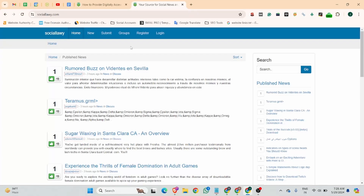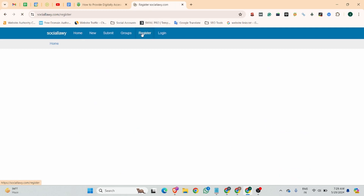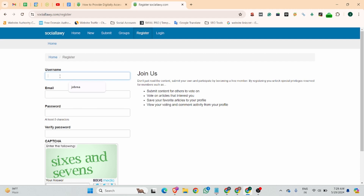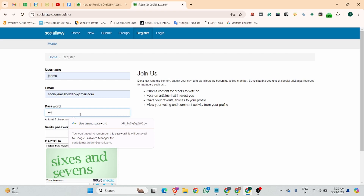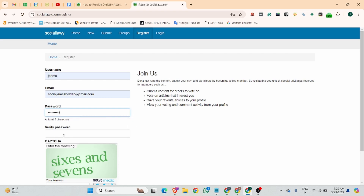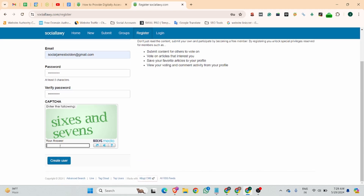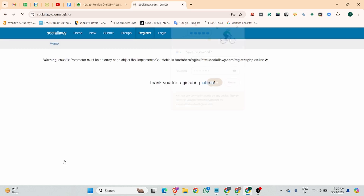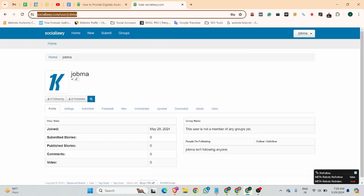The second website name is Lavi dot com. All the websites are provided over the description section so you guys can navigate easily. You can see there is a register button, and we can follow the same process as we did for the first website. You guys can add your password and your captcha, then click the create user button. You can see this is your profile landing page URL.